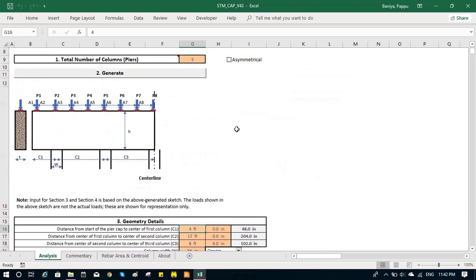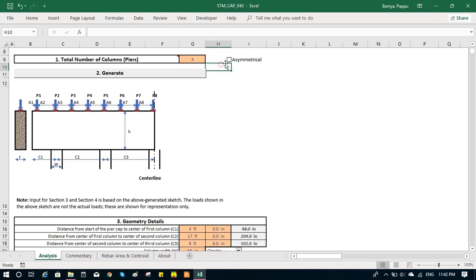You can also toggle between if that is asymmetric or symmetric. For symmetric, we perform the analysis up to center line, for asymmetric, the full analysis is performed.